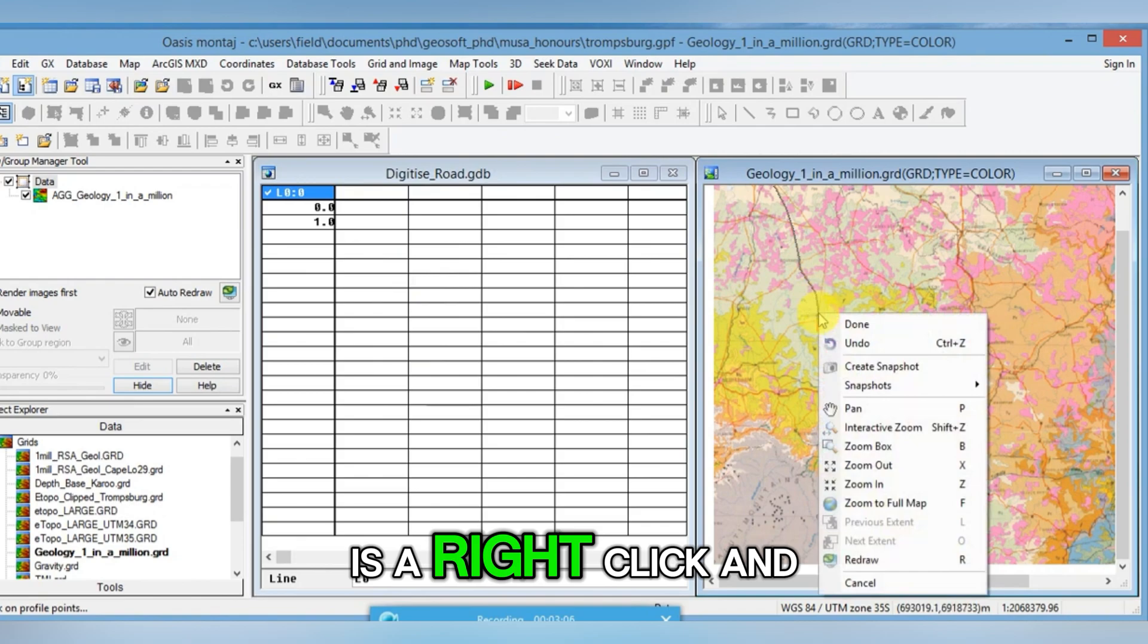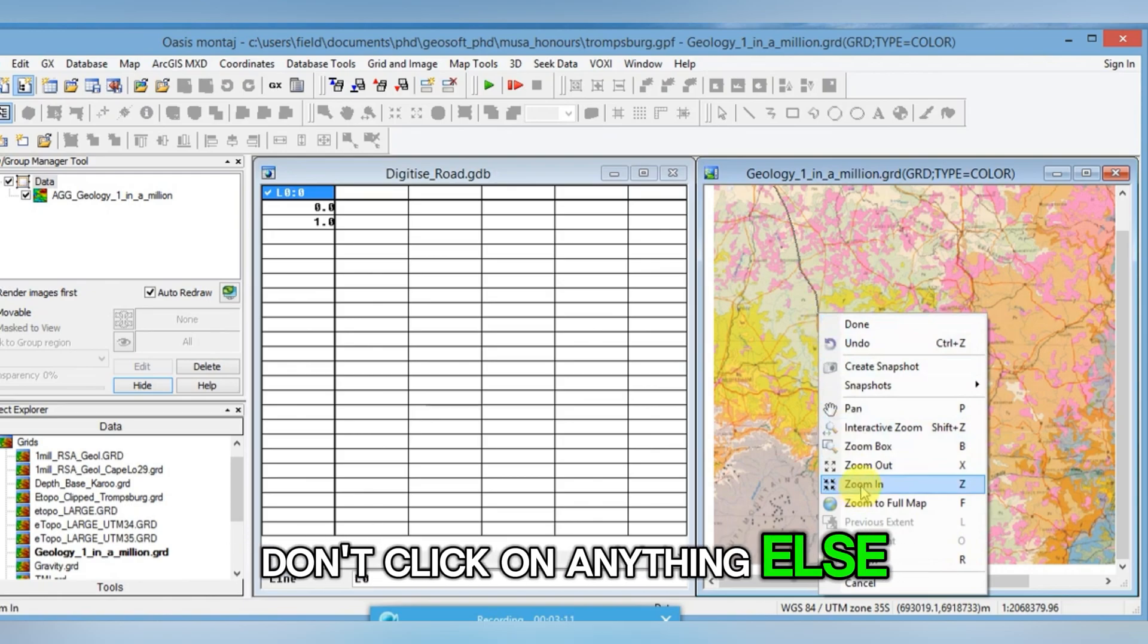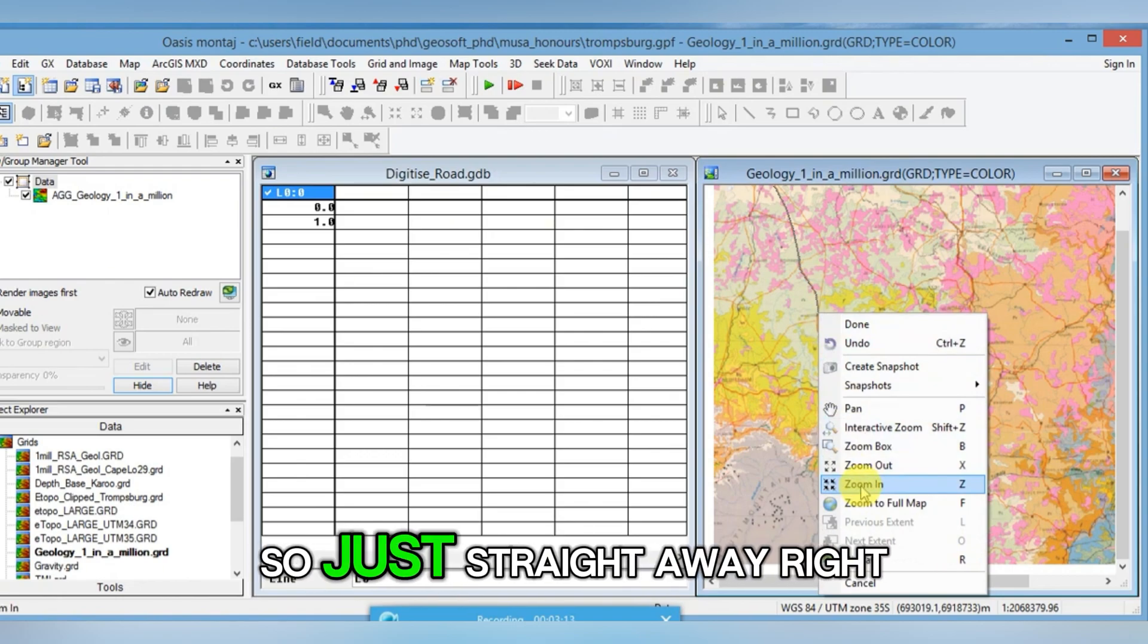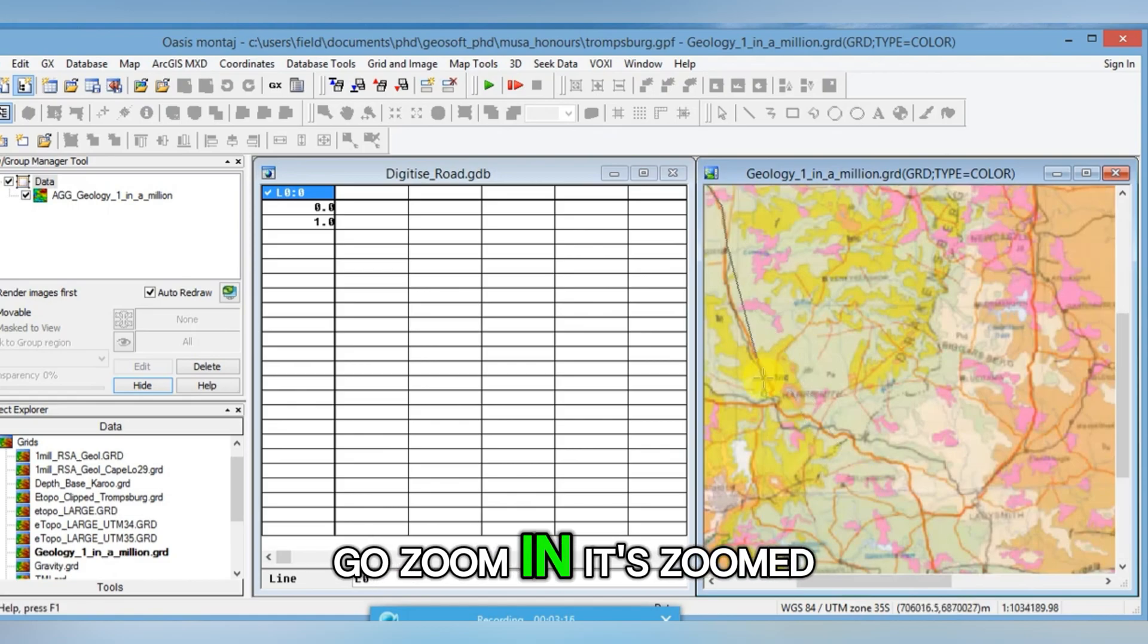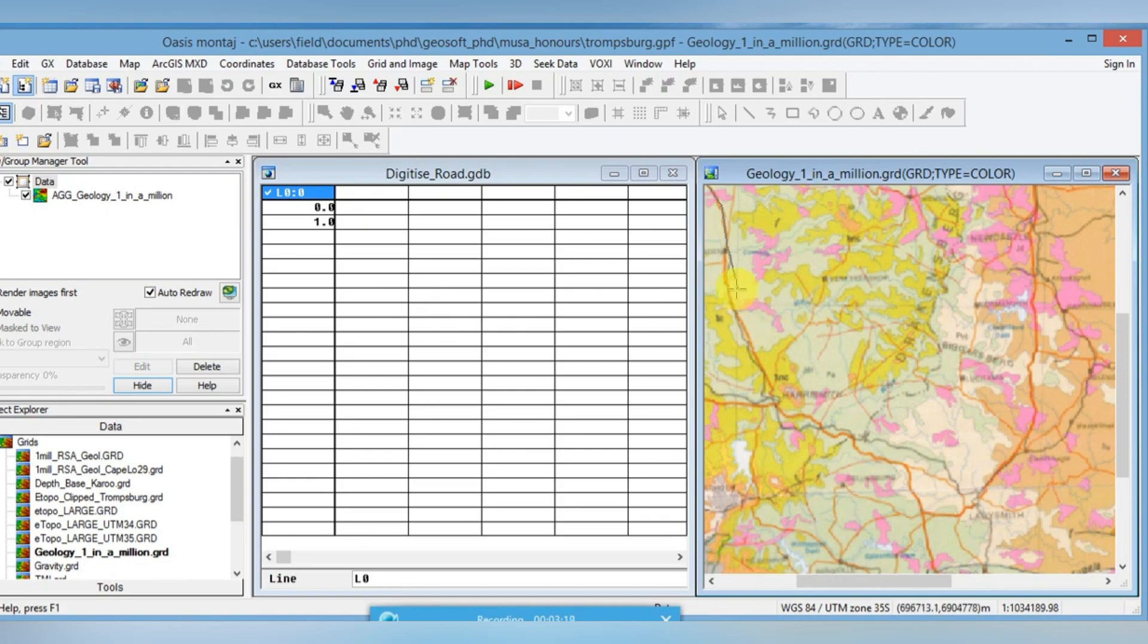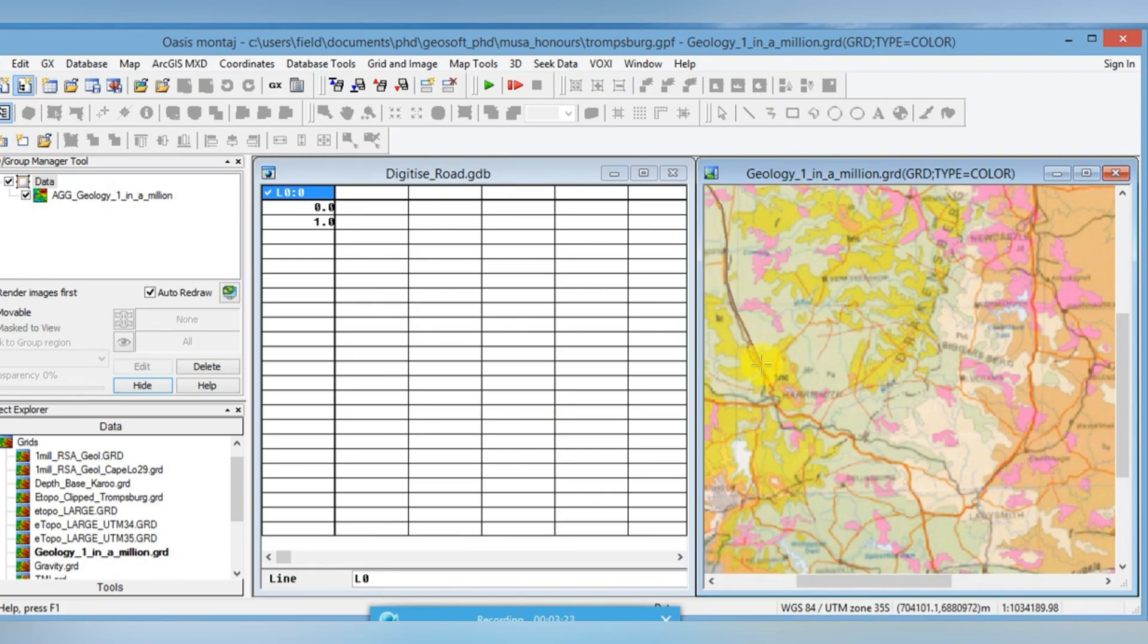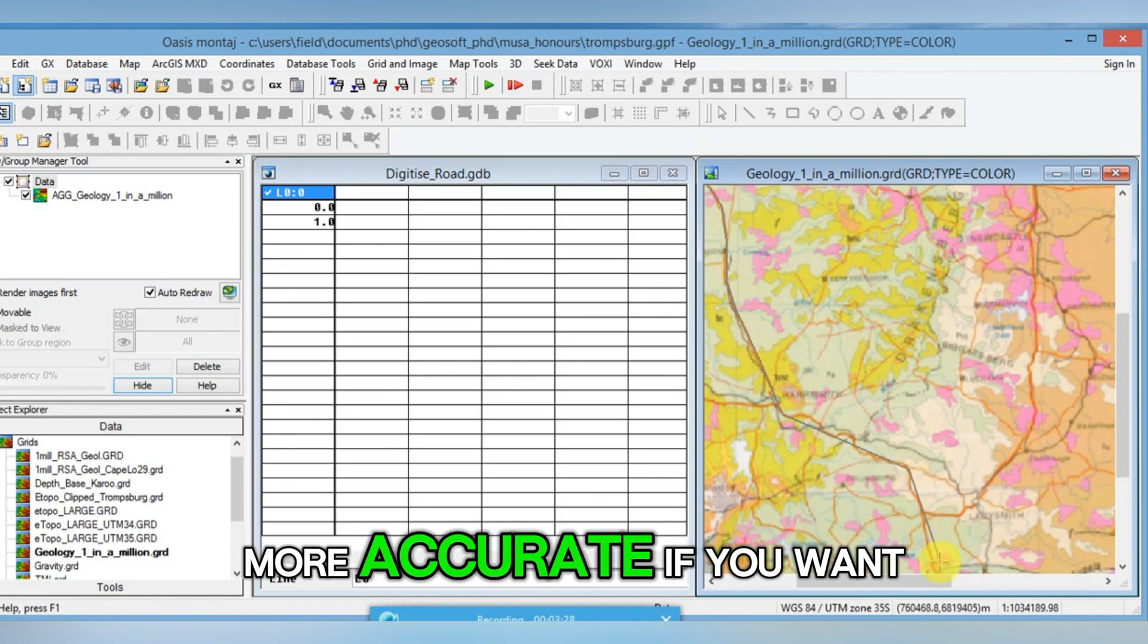I right click and I click on Zoom In. Don't click on anything else or else you'll lose what you digitized already. So just straight away right click, go Zoom and it's zoomed for you. You can see it's kept your digitizing line going. I can carry on along this road and I'm going down. You could be a lot more accurate if you want.